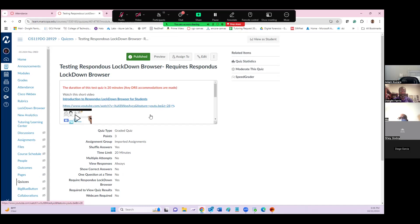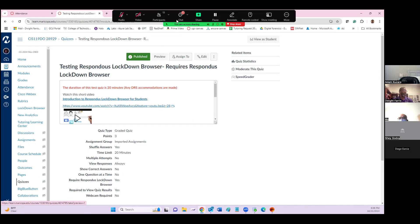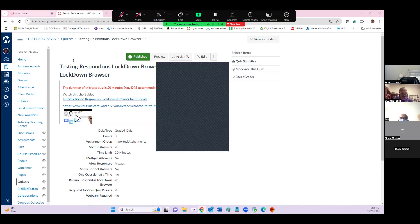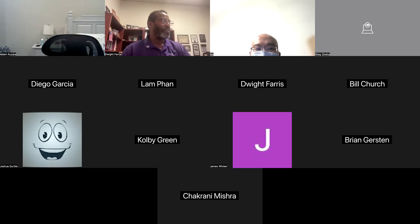It's a special version associated with MCC that you have to run. Those of you in class today, make sure you do that now because you have to go through that Lockdown Browser testing before midnight tonight.